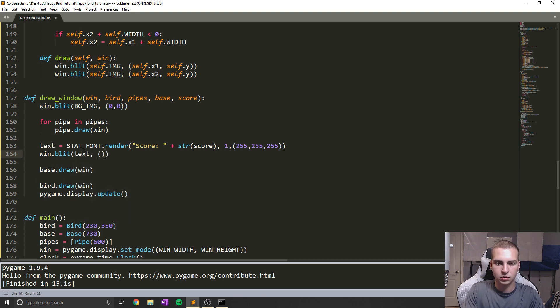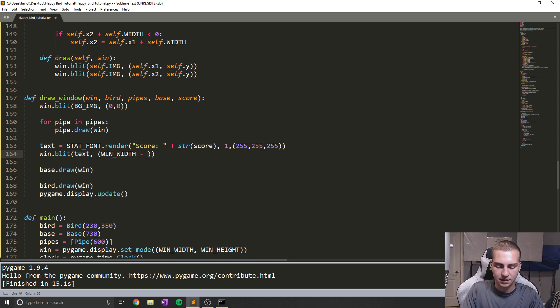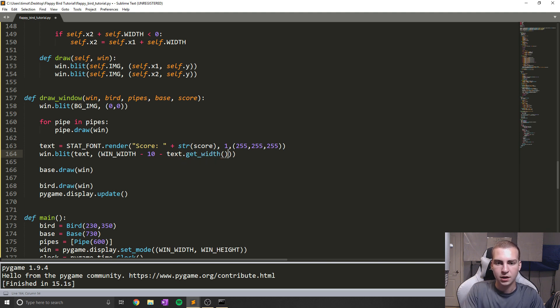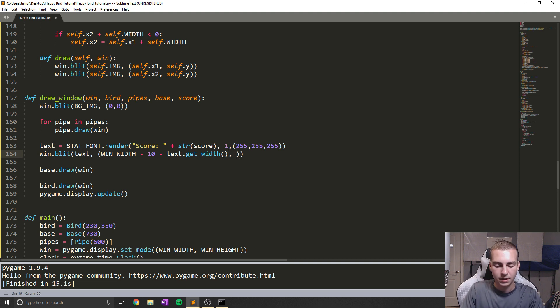So it is the color. So let's make this white. So we're going to say win_width minus 10 minus text.get_width. So this way, no matter how big our score gets, it will actually show up on the screen and we'll keep moving it to the left to accommodate that. Now we'll draw it at 10 pixels.